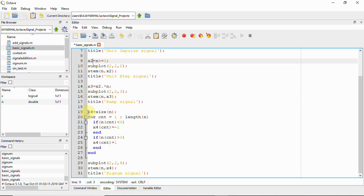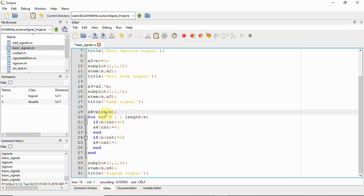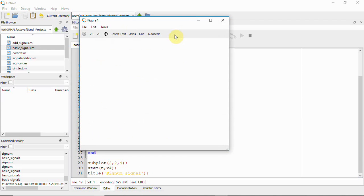For the signum function x4, we need a for loop. We initialize x4 as a zero vector of size n, then loop from count = 1 to length(n): if n is less than zero, the value is minus 1; if n is greater than zero, the value is 1. Then we plot the graph to get the signum signal. Let's run this script and see the output.